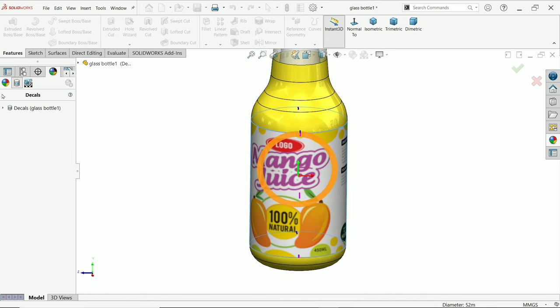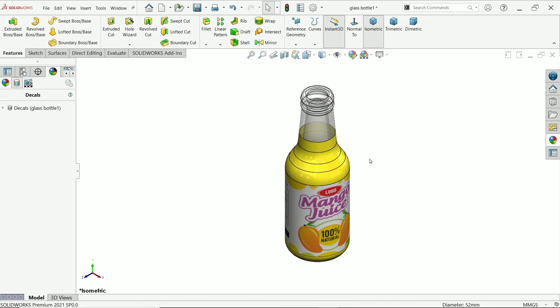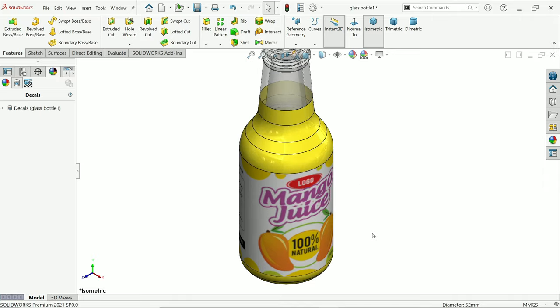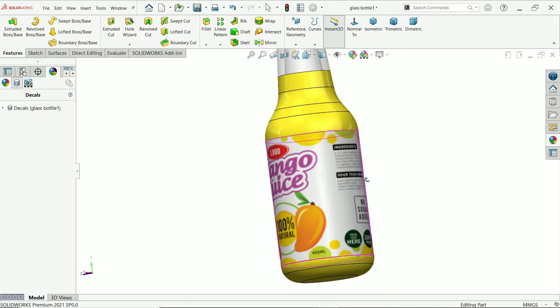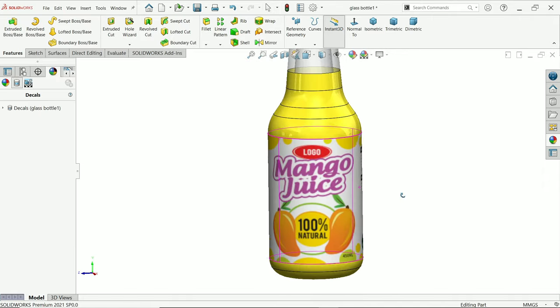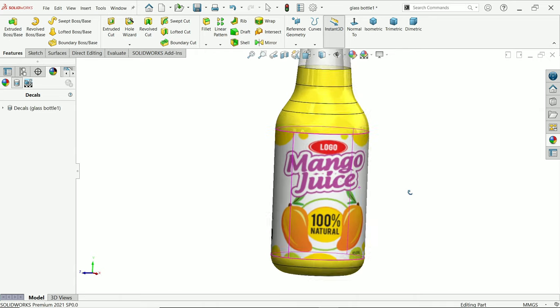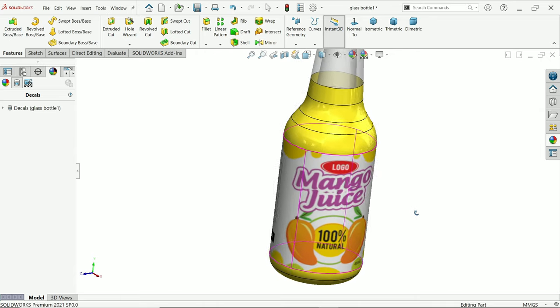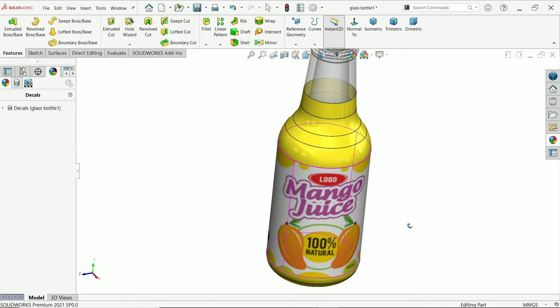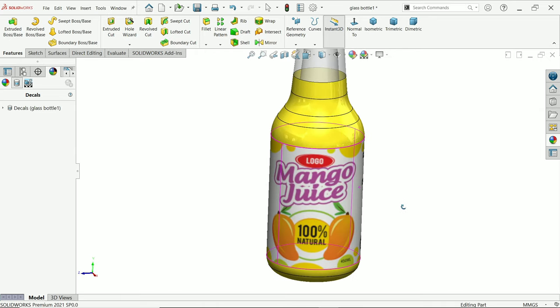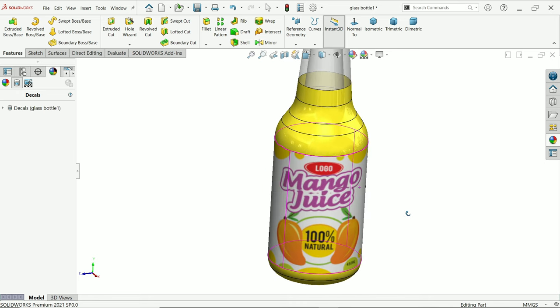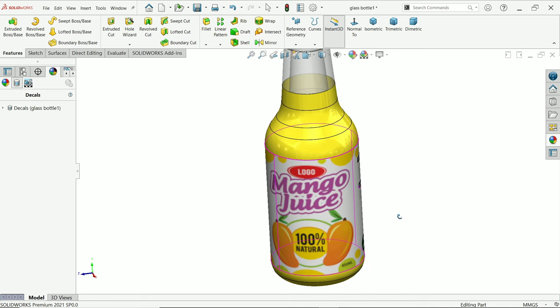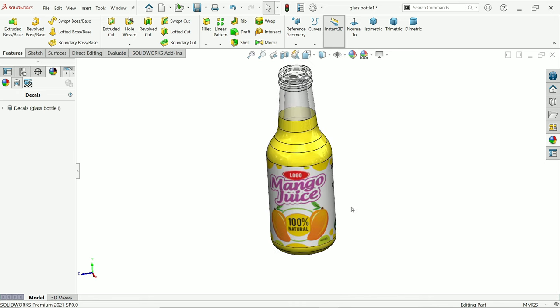Say okay, and here is our bottle with logo. I hope you learned how to apply decals in SolidWorks or how to insert decal in SolidWorks. Don't forget to share and like our video and please subscribe our channel for more videos and more projects in SolidWorks. Thanks for watching.